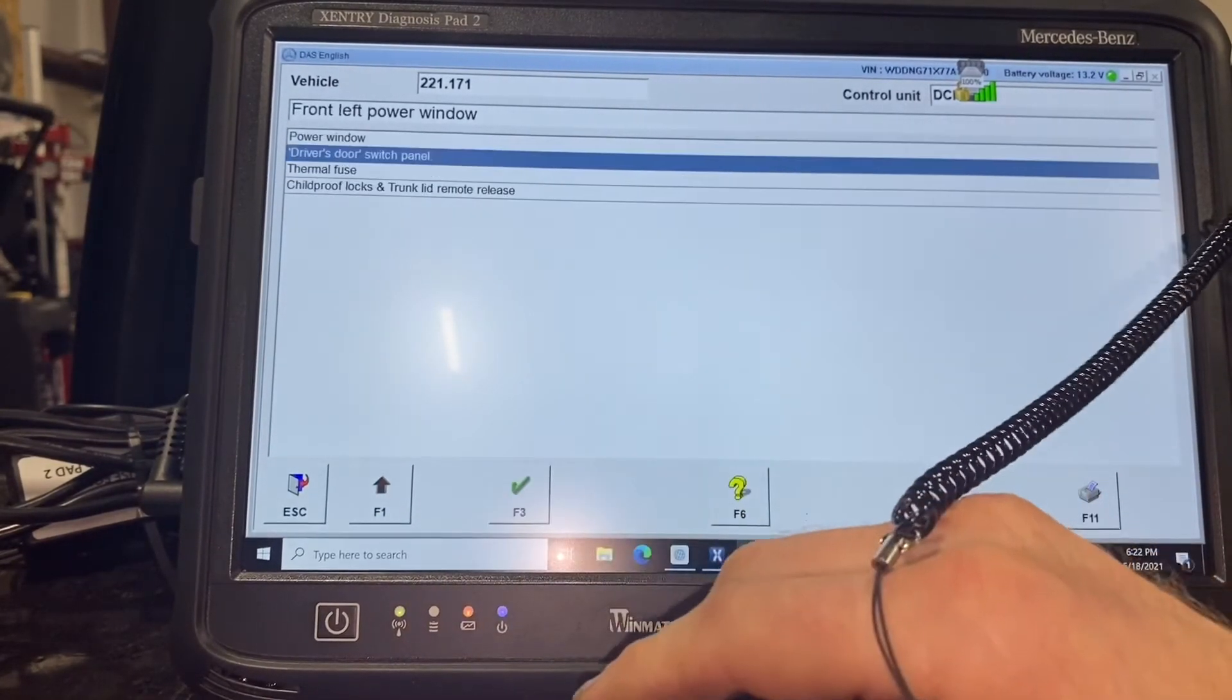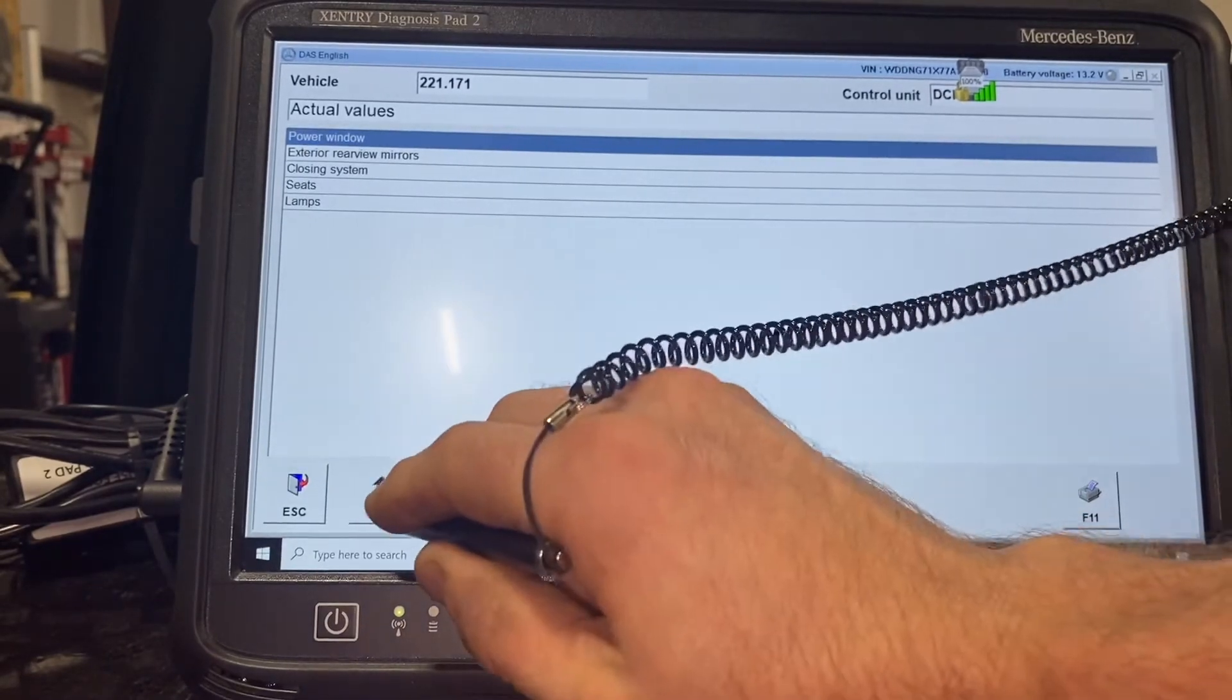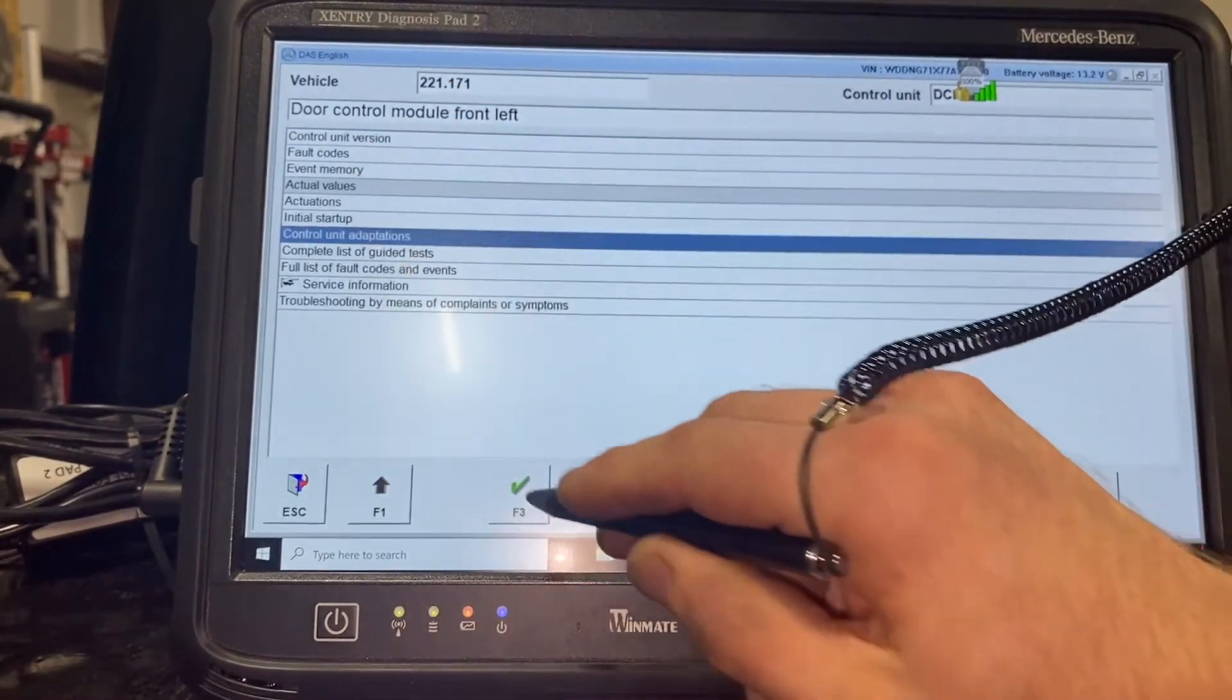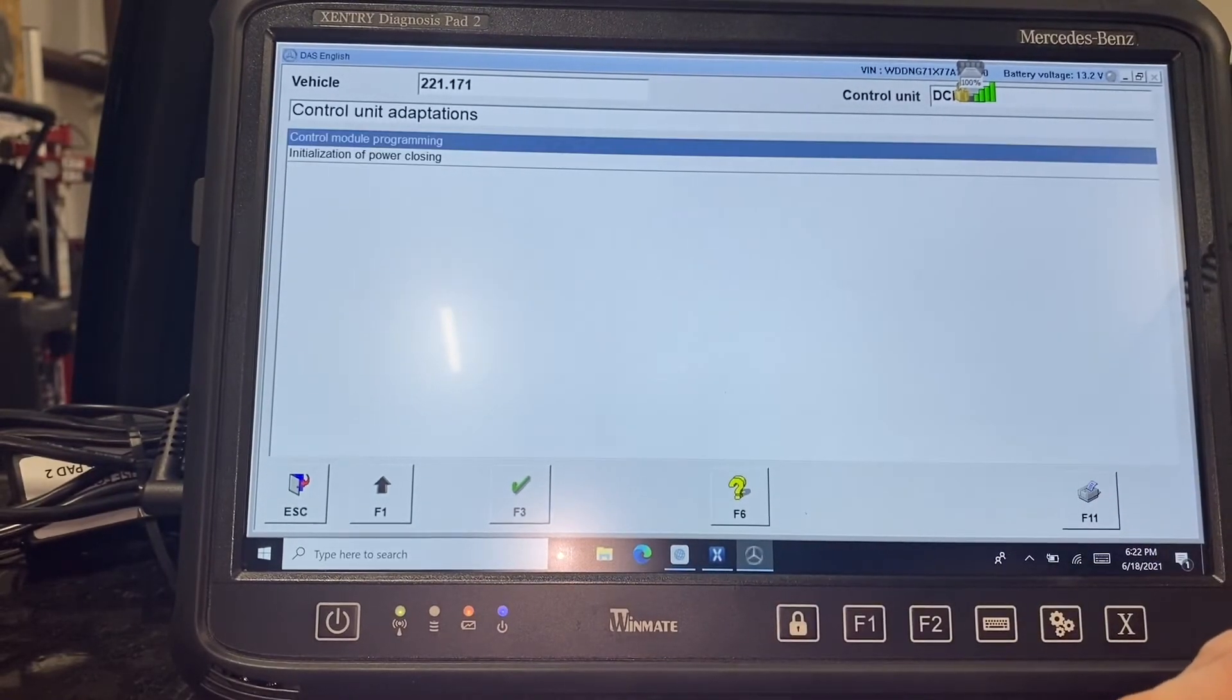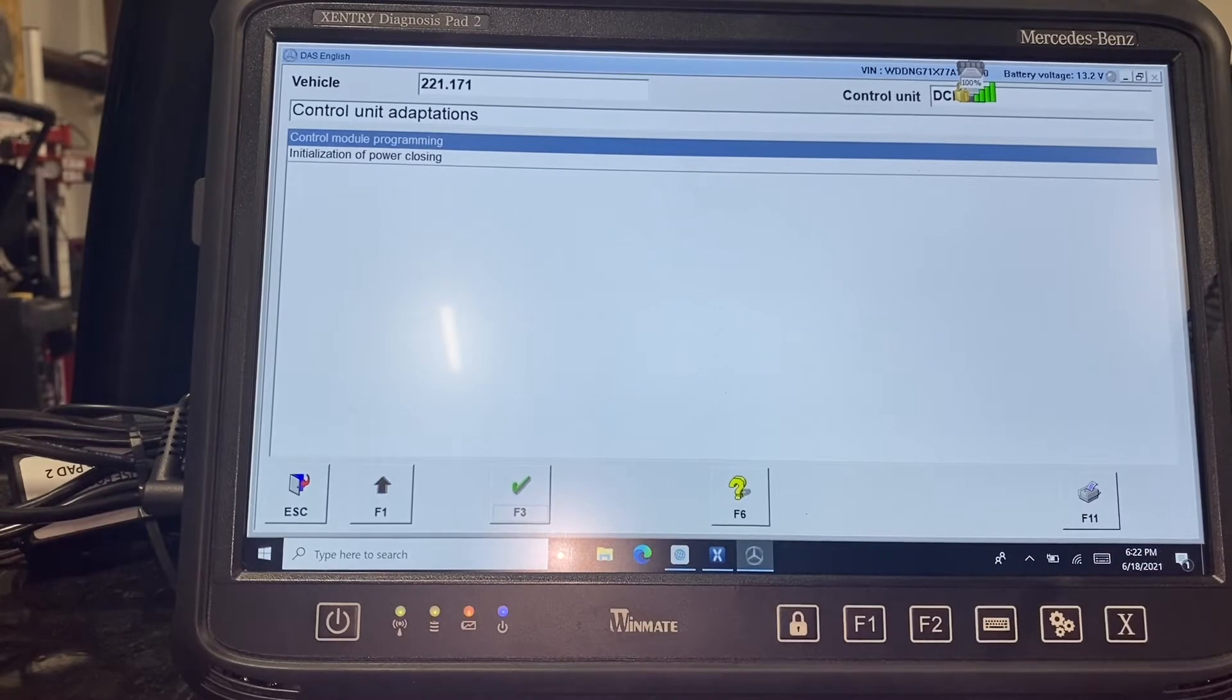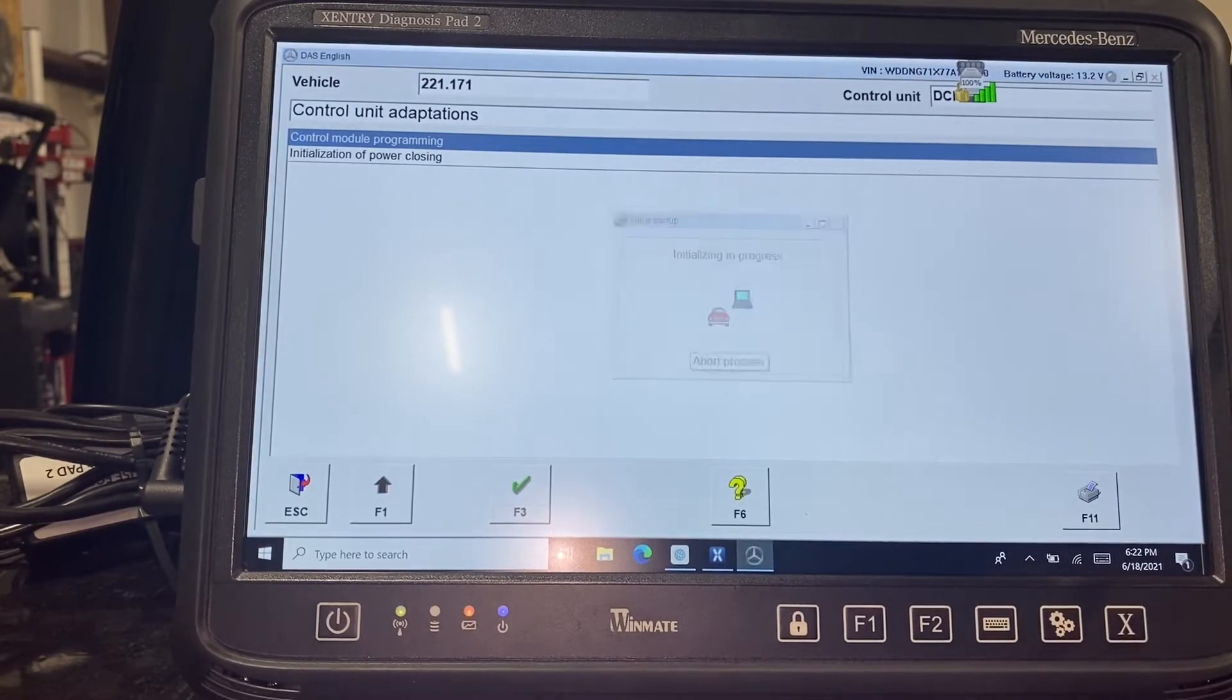Through this Xentry pad we can do that almost seamlessly. This requires an online connection through Mercedes.